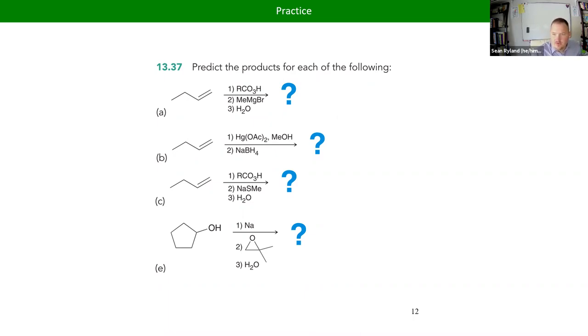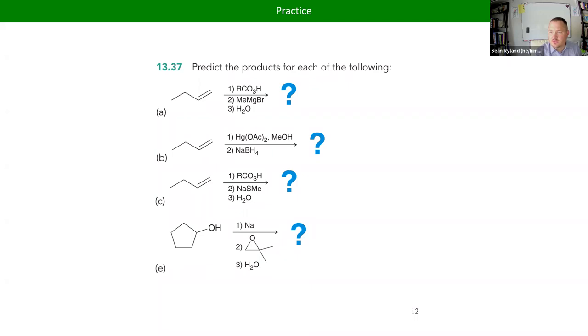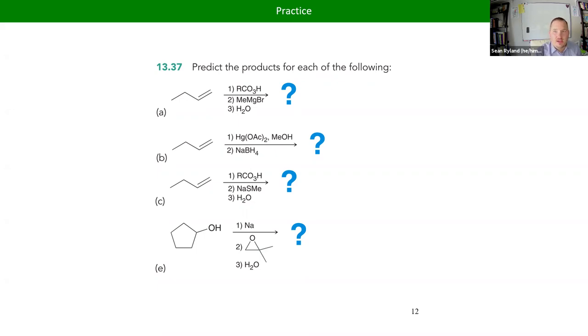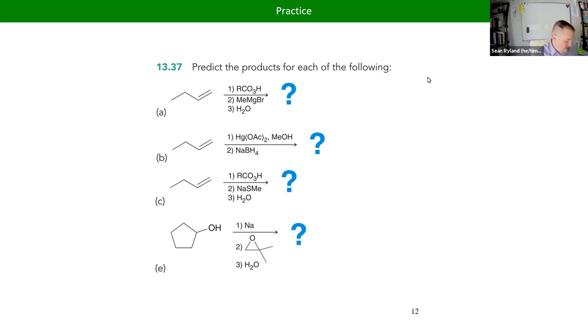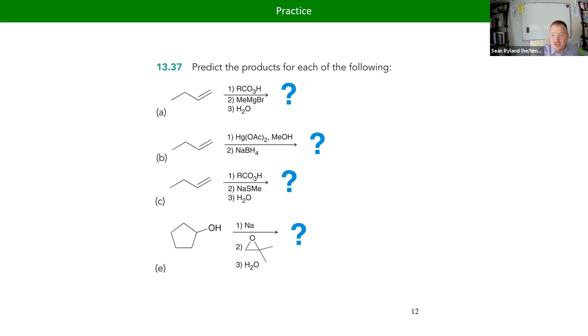All right, everyone, the assignment has been posted to Canvas. Essentially, this is going to be continuing on that idea that we ended class with, the idea of thermodynamic versus kinetic control.